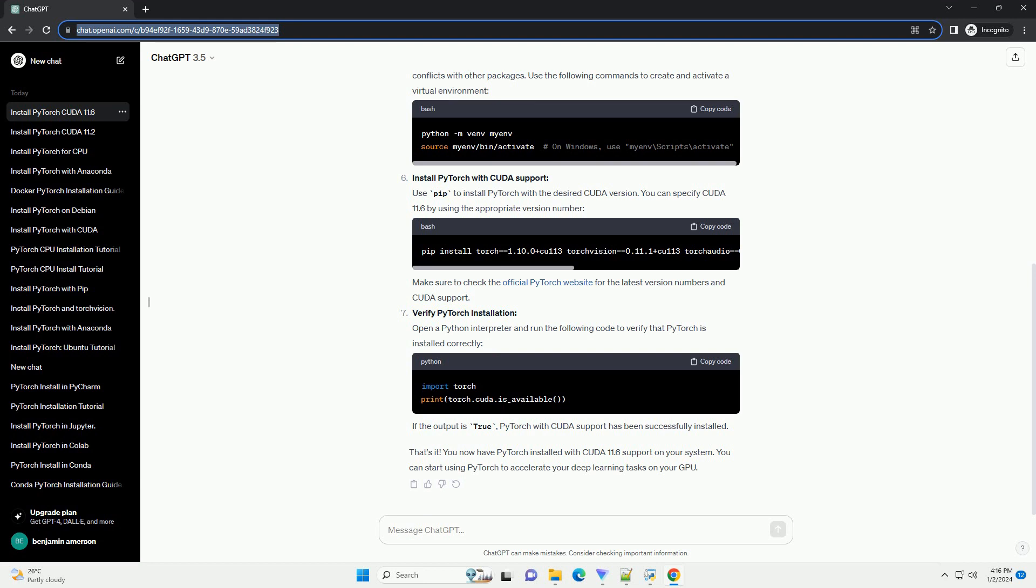It's a good practice to create a virtual environment before installing PyTorch to avoid conflicts with other packages. Use the following commands to create and activate a virtual environment.